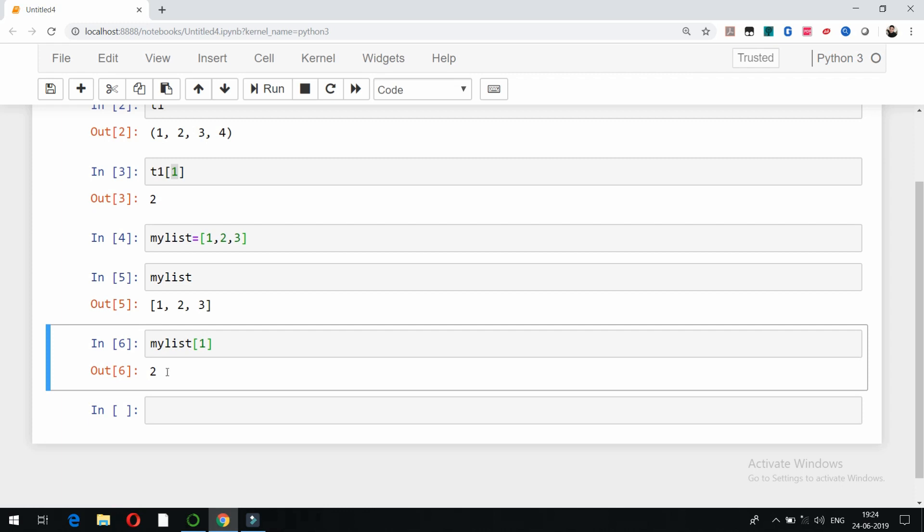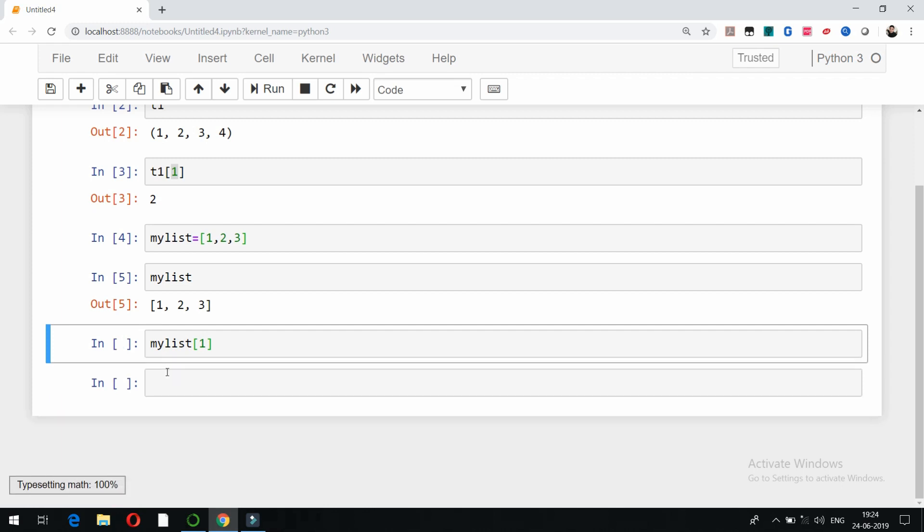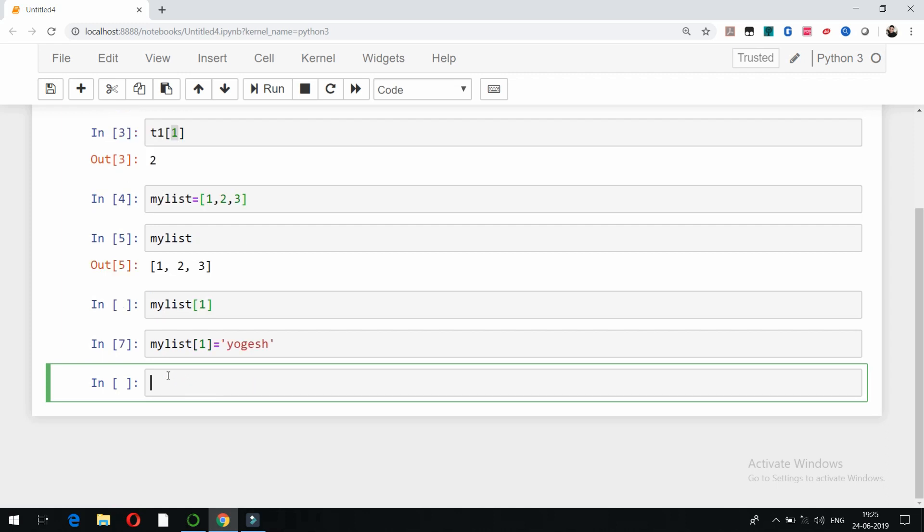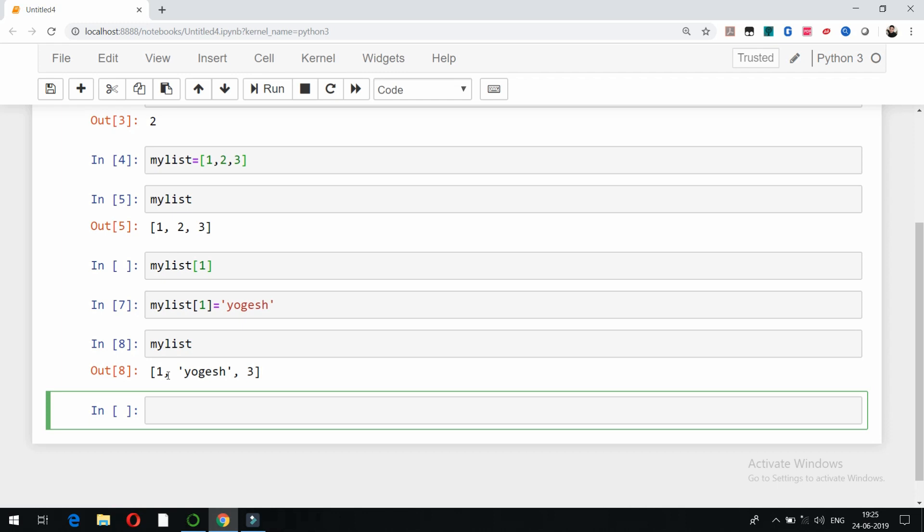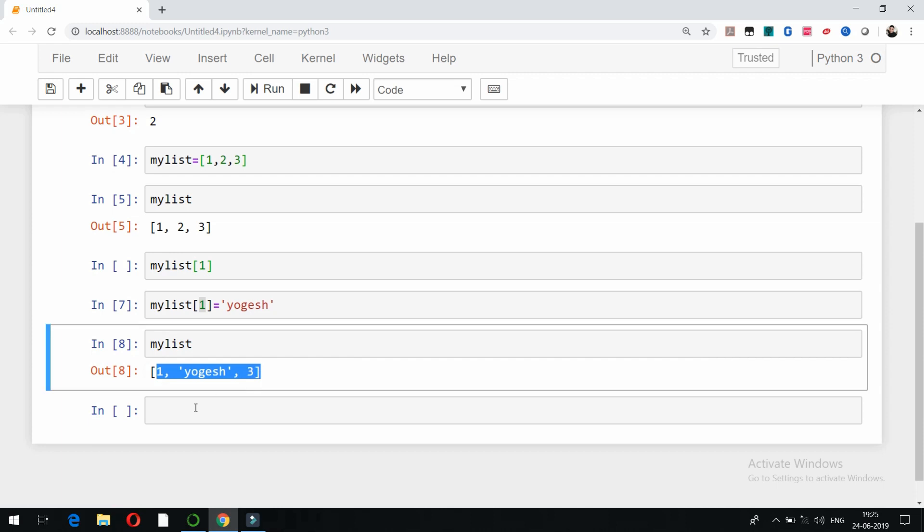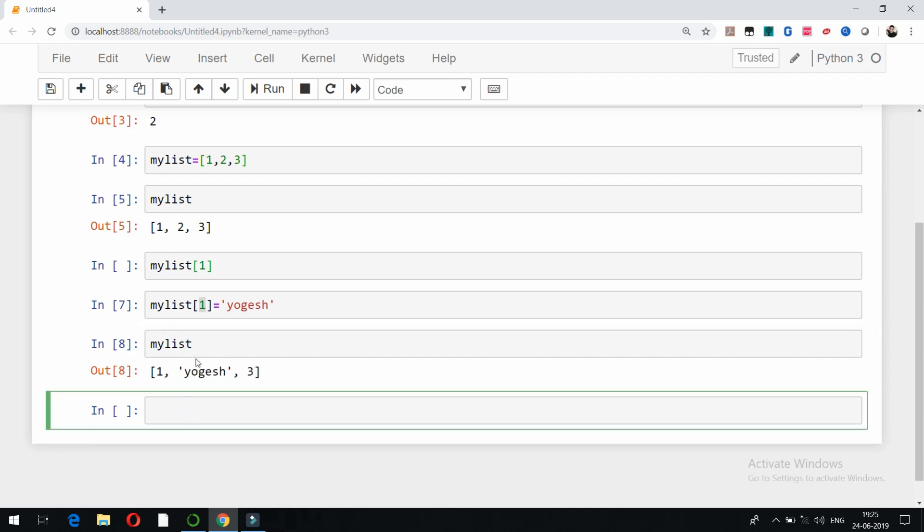Now in case of list, if I want to add some new element instead of the previous element, for example, mylist of 1 equals, I want to put some character here, for example yogesh. And if I check what is there in mylist now, you can see at position 1 instead of 2 there is yogesh now.